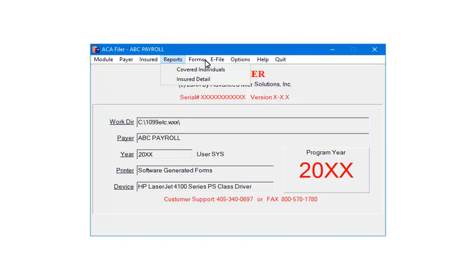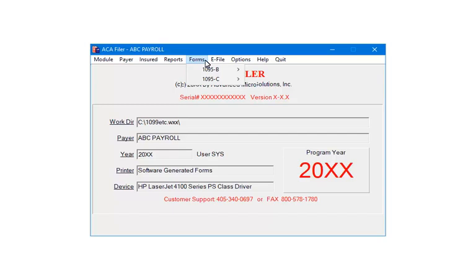Click Forms. The 1095B and C forms can be printed using this command. Each form can be printed as landscape, portrait, or portrait with instructions. You can also use this command to print the 1094 forms.